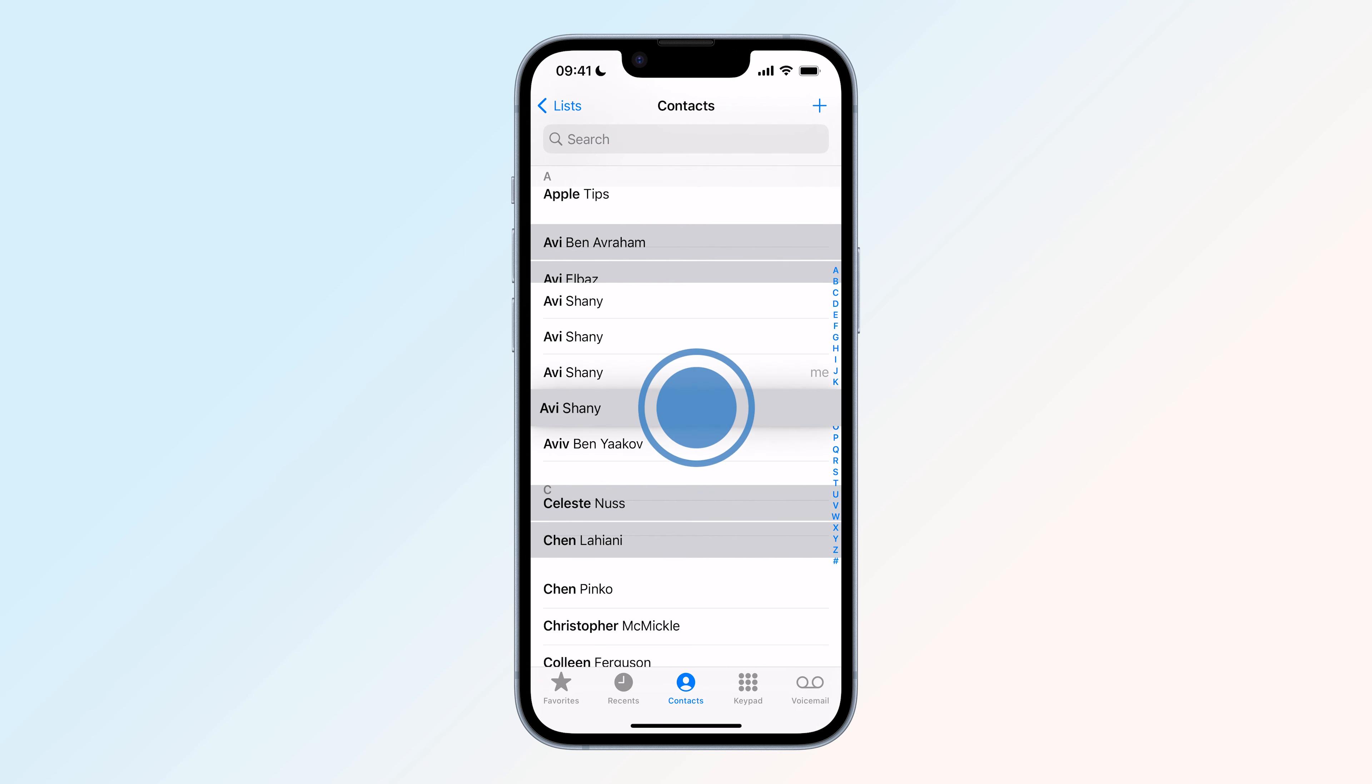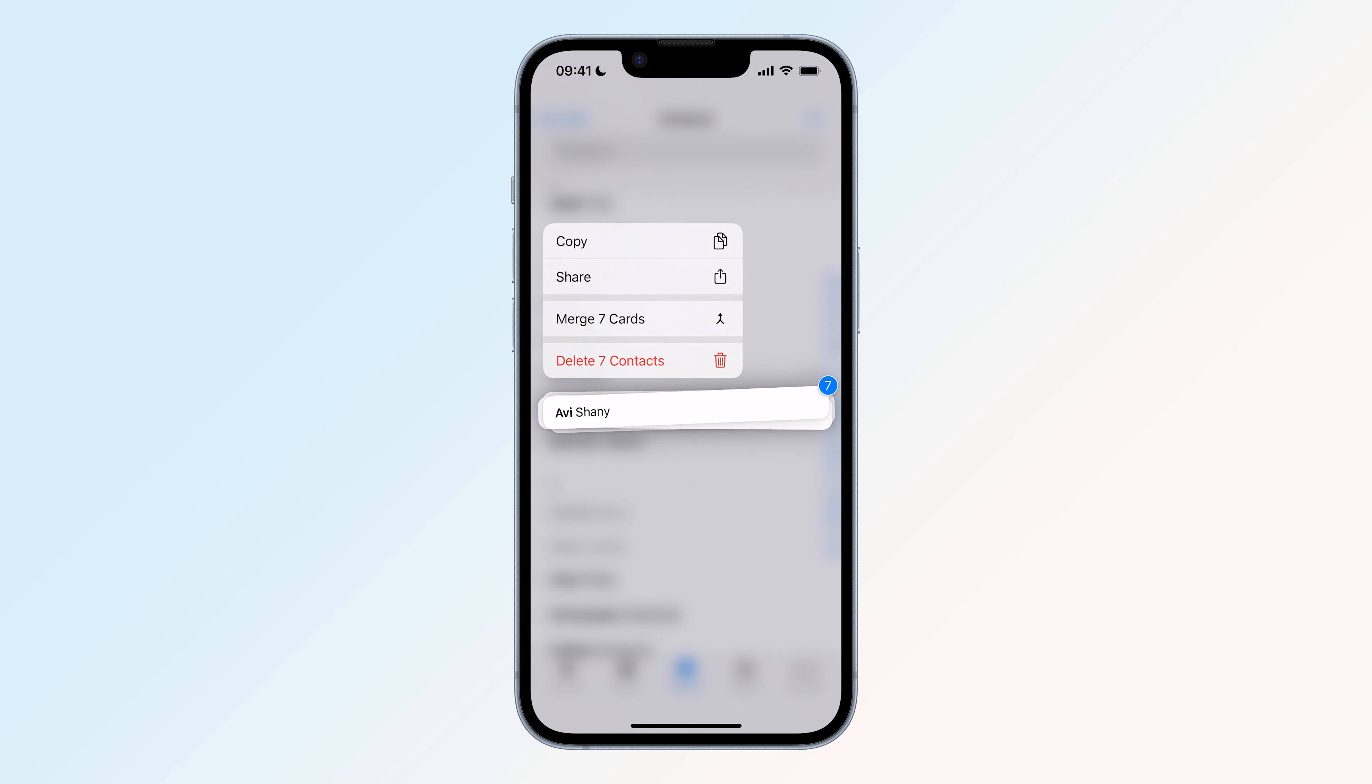When you have finished selecting all the contacts you want to delete, a long press on one of them will reveal the new menu.